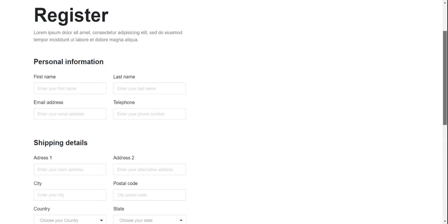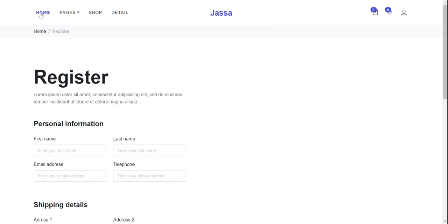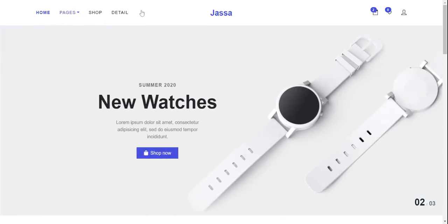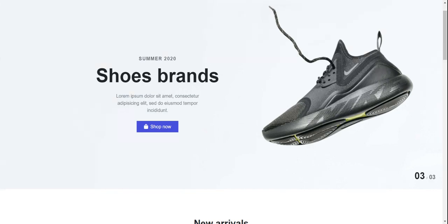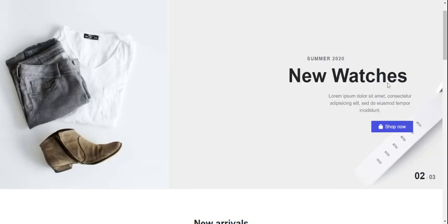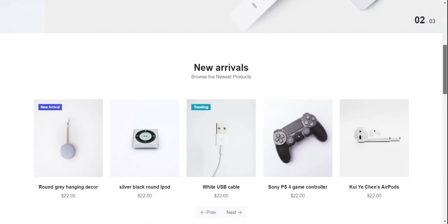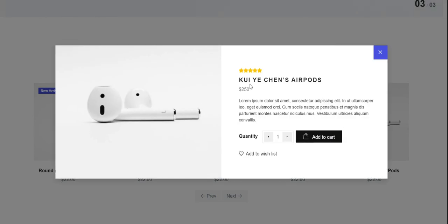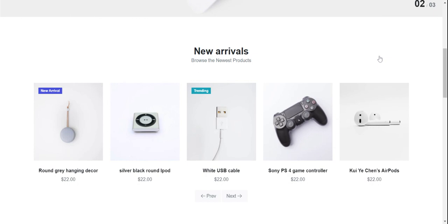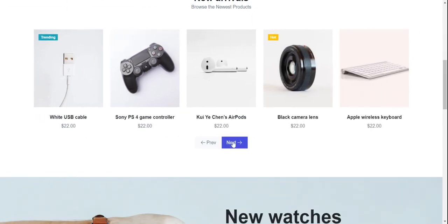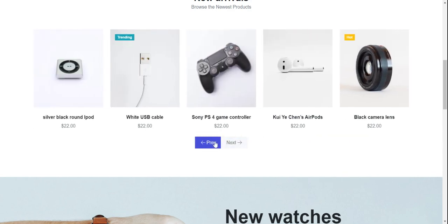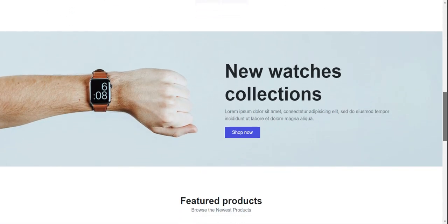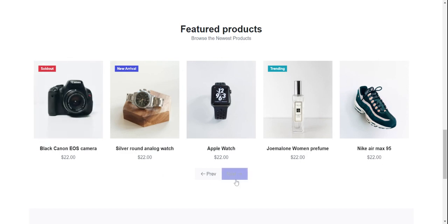Starting with the home page — here you can see the top menu with toggle sub-menu, and the header slider. In the new arrivals section you can see the hover effect with wishlist, quick view, and add to cart buttons. Inside the quick view pop-up you can see the product title, pricing, description, and quantity. There are also slide next and previous buttons, featured products with the same hover effect, and a product slider.